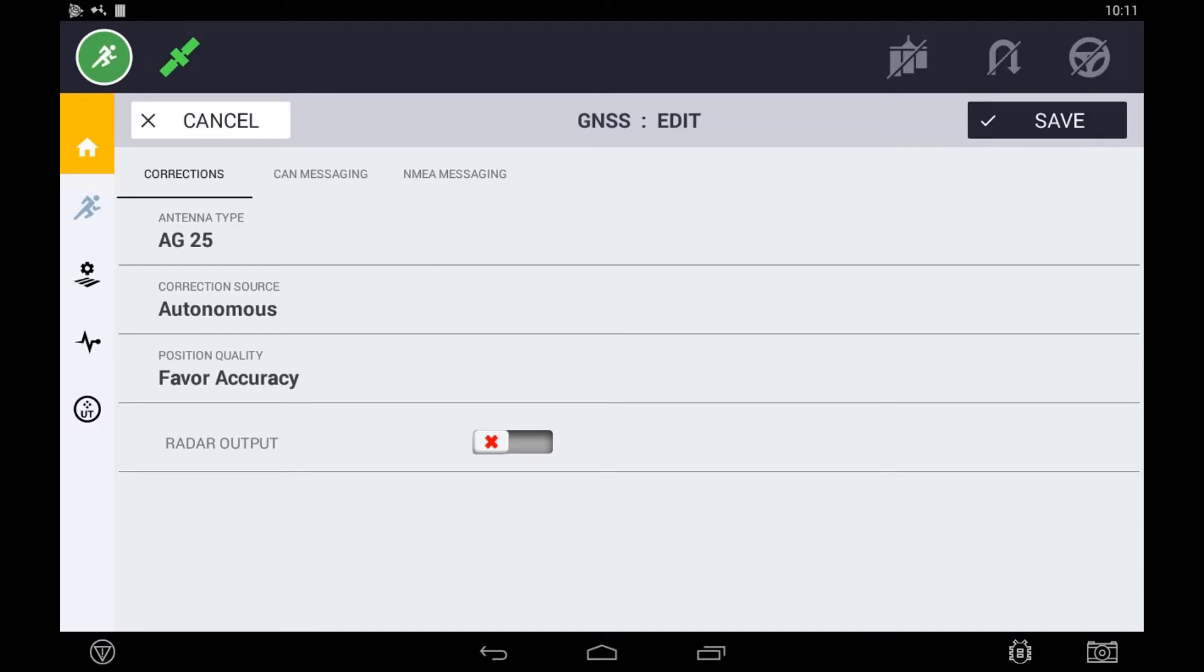Secondly, if it is a subscription based service such as Centerpoint or Rangepoint RTX, you will also need a valid subscription installed in the system.